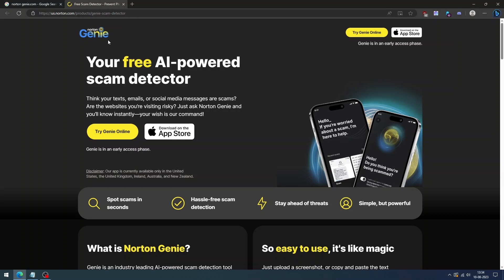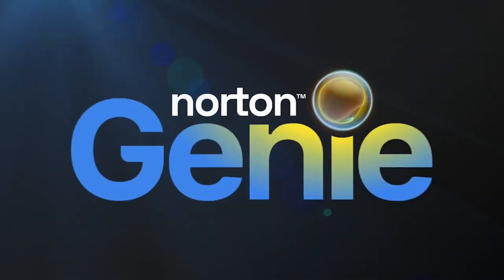We've covered an article about Norton Genie. The article link is provided in the description. Please don't forget to check it out. Okay, now let's discuss how to use Norton Genie AI scam detector.